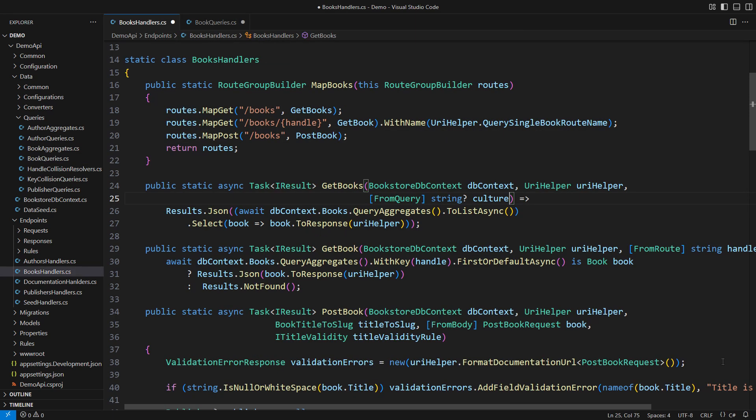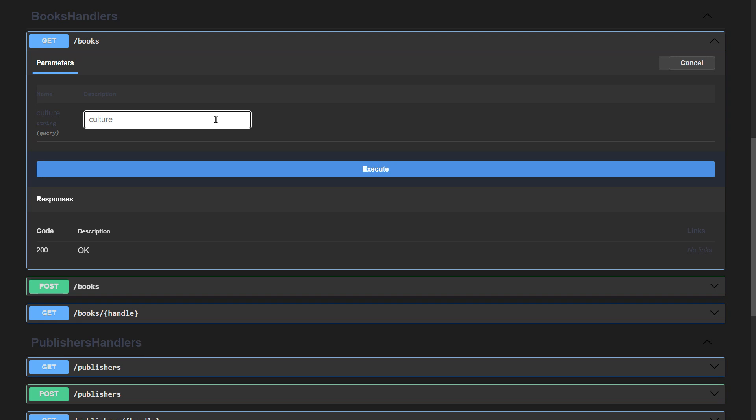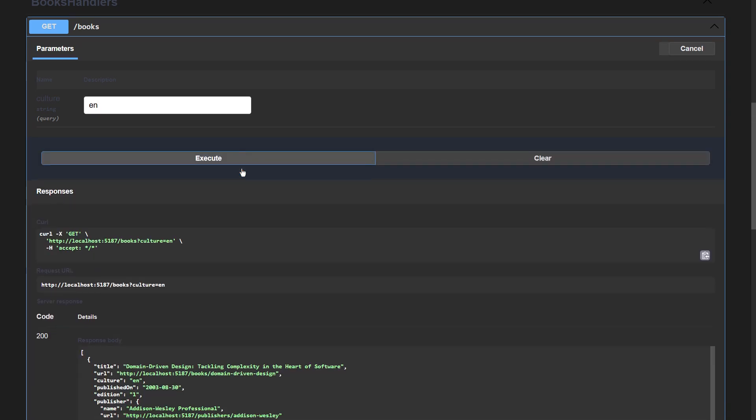We are back in the endpoint. I need to extend this query here. I will insert a filter by the culture before executing the query with toListAsync. This code will filter the books by the culture name. Let's try it using plain English in the first example.